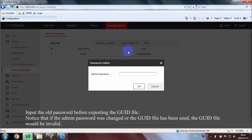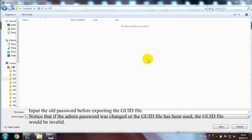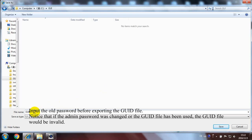Input the old password before exporting the GUID file. Notice that if the admin password was changed or the GUID file has been used, the GUID file would be invalid.